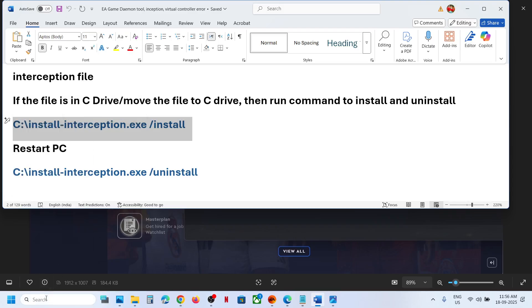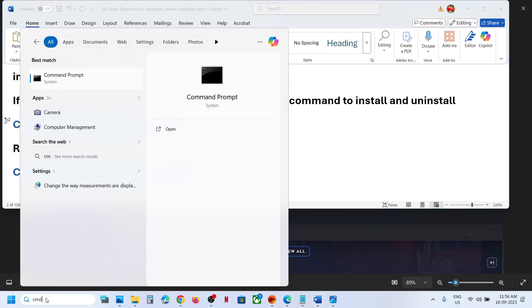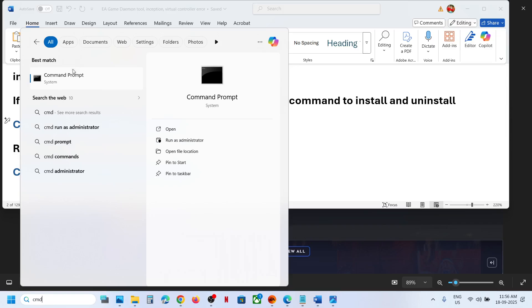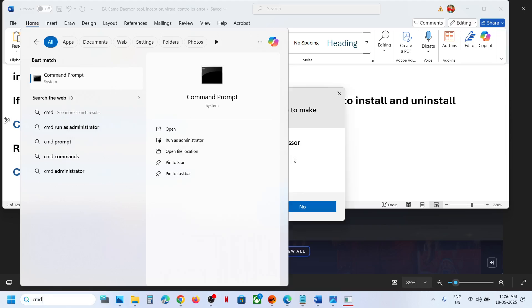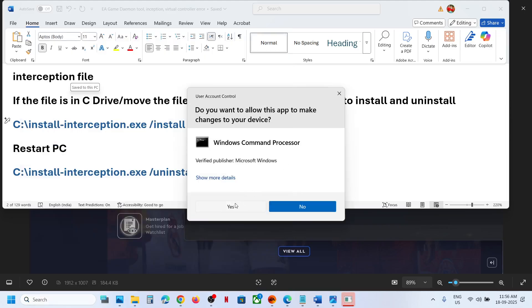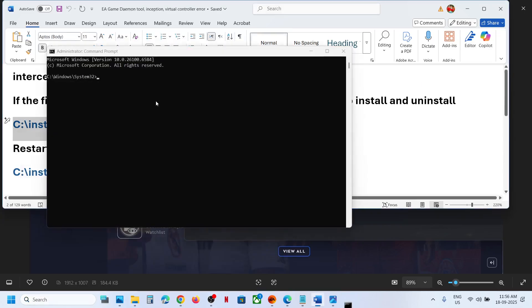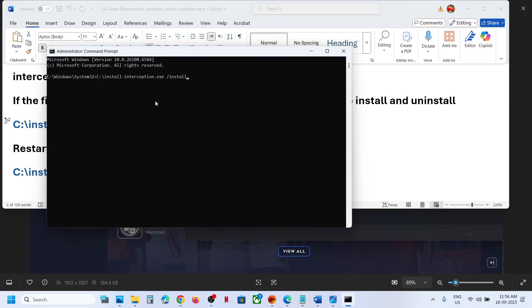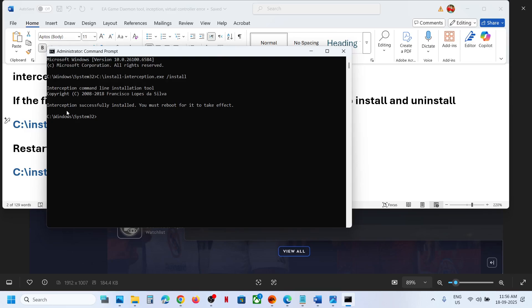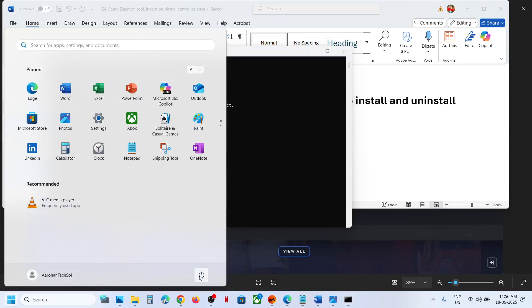Type in CMD in Windows search box, make a right click on command prompt app and then click on run as administrator. Make sure that you open this as an administrator. Click on yes to allow. Now paste the command over here, hit the enter key. Now here you can see installed successfully. Now you have to restart your computer.